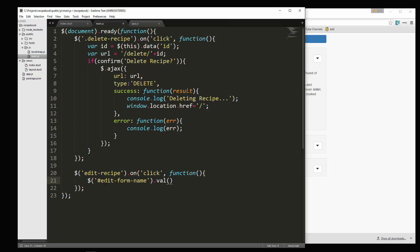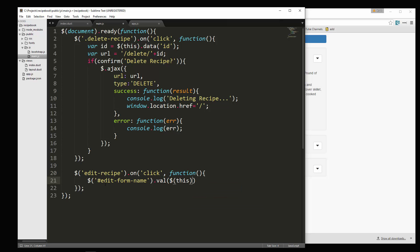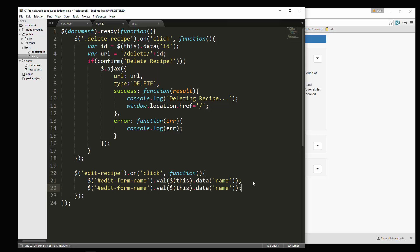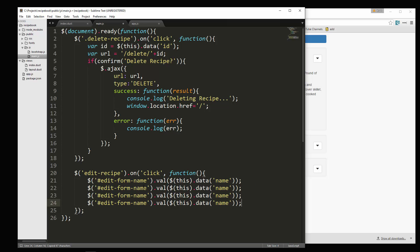So that's going to get the name and put it in the form. We're going to do the same thing for ingredients.